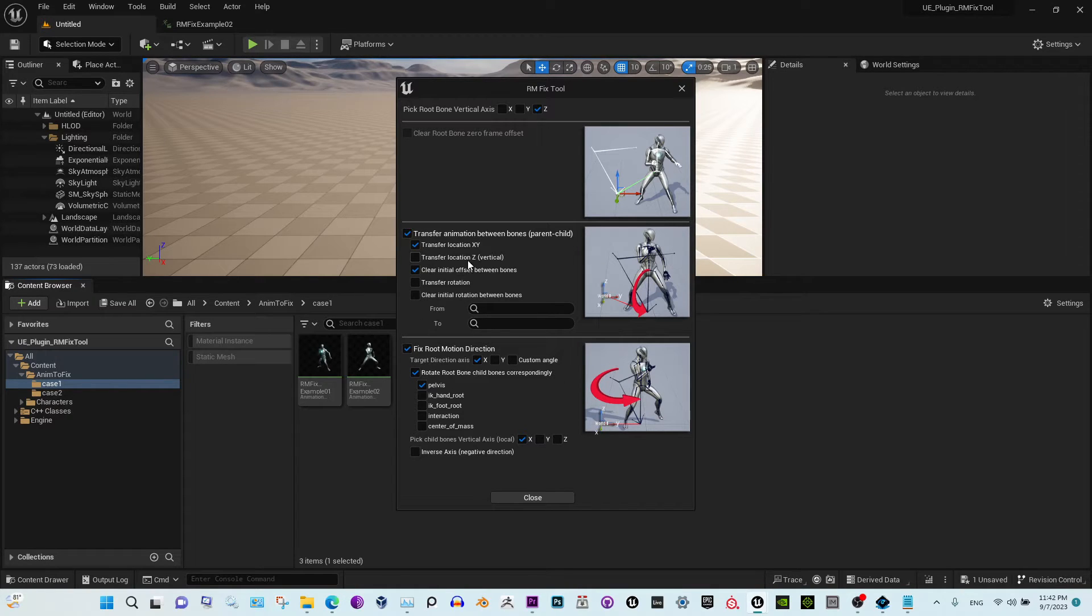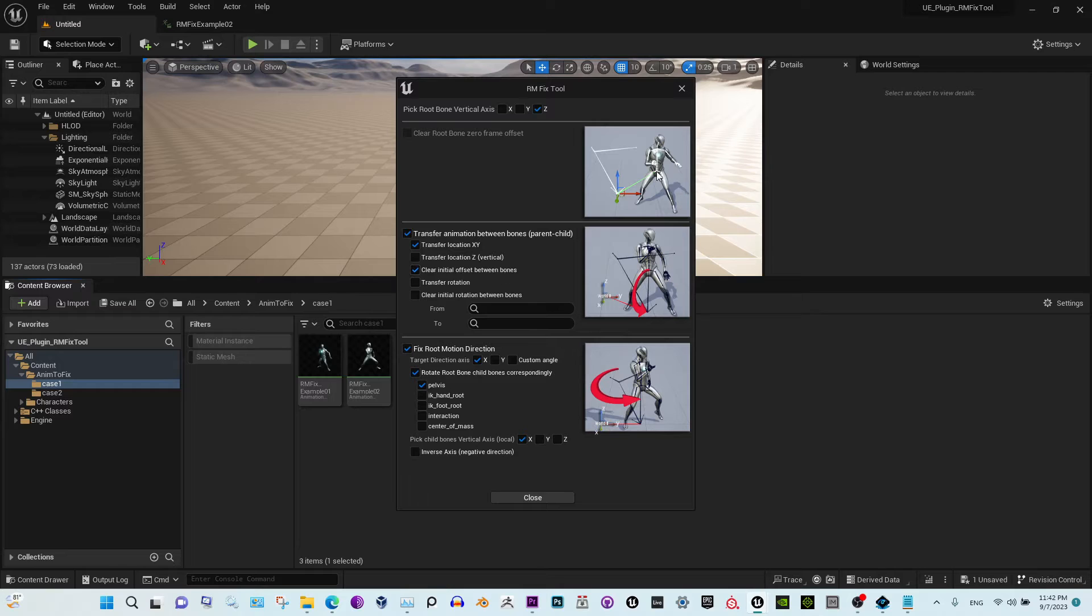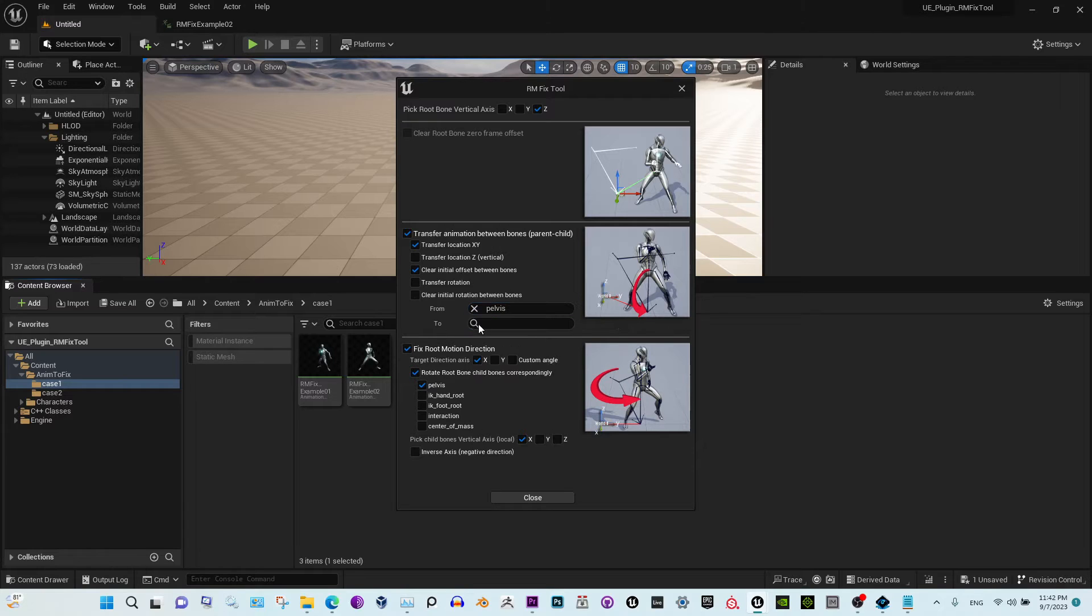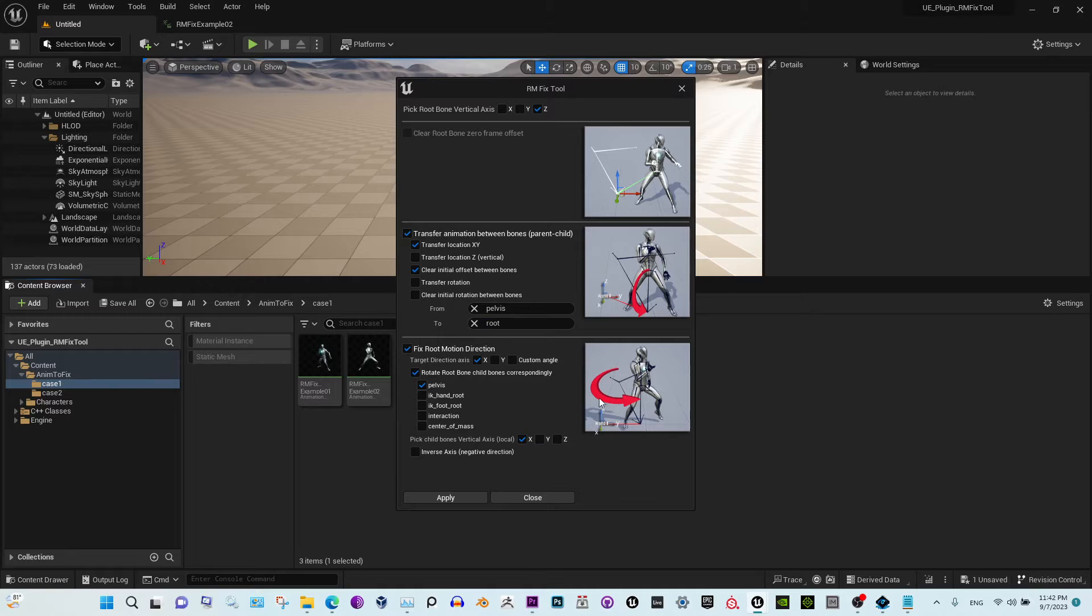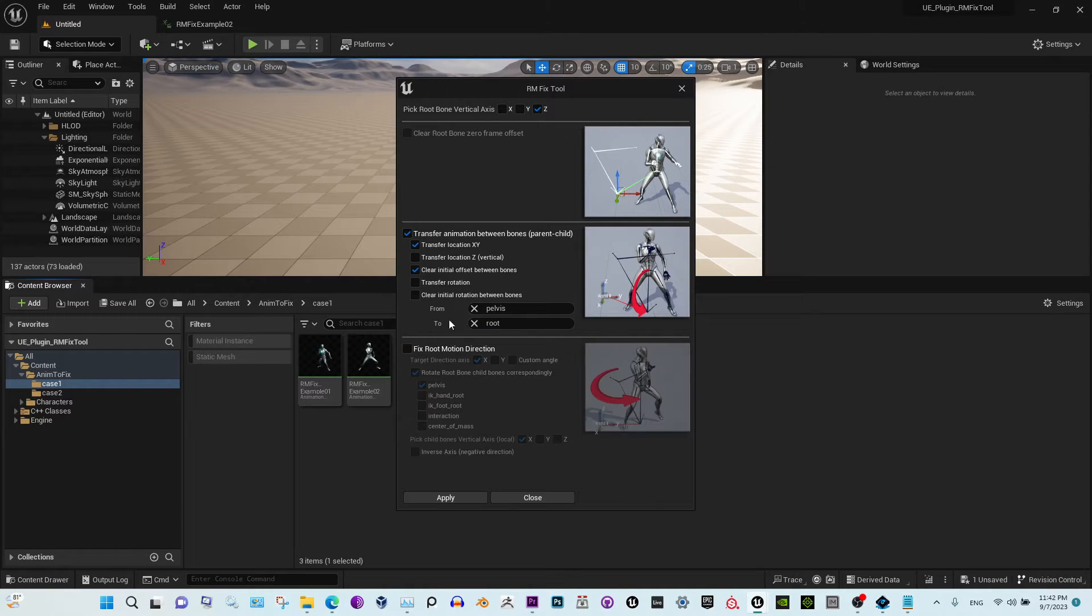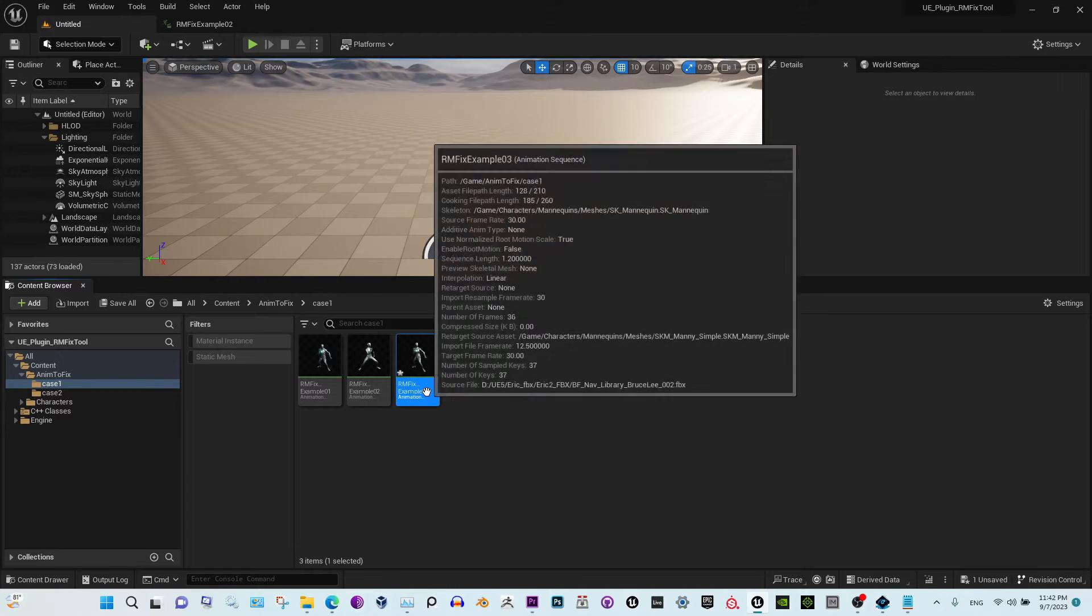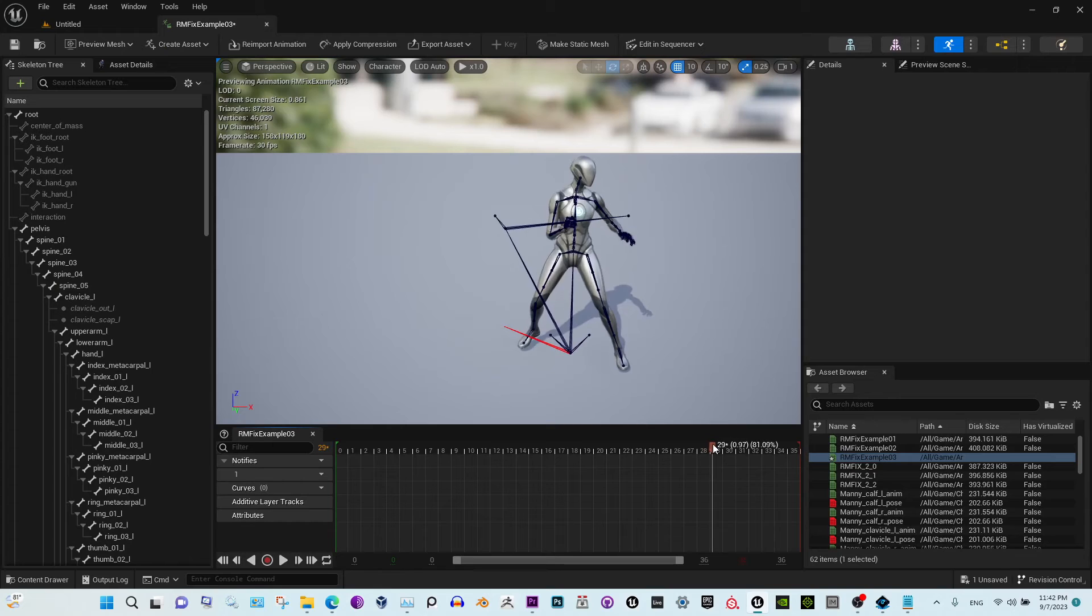And also we're clearing the offset between those two bones. Okay, so we select pelvis here and root here. We can do all the steps simultaneously, but in this case, let's just try this one. Apply, close. Give it a couple seconds. Now you see the root moves.